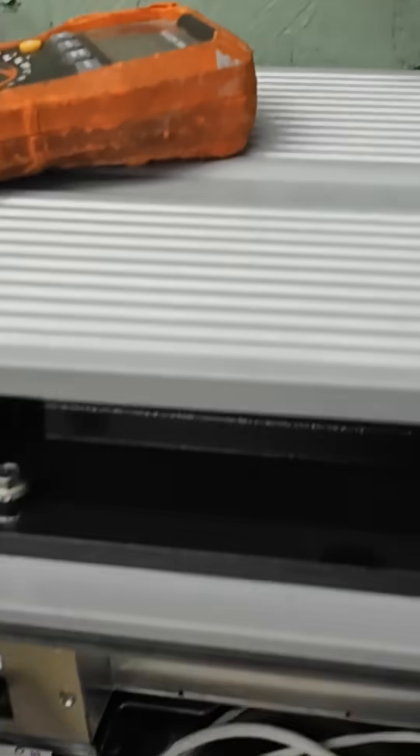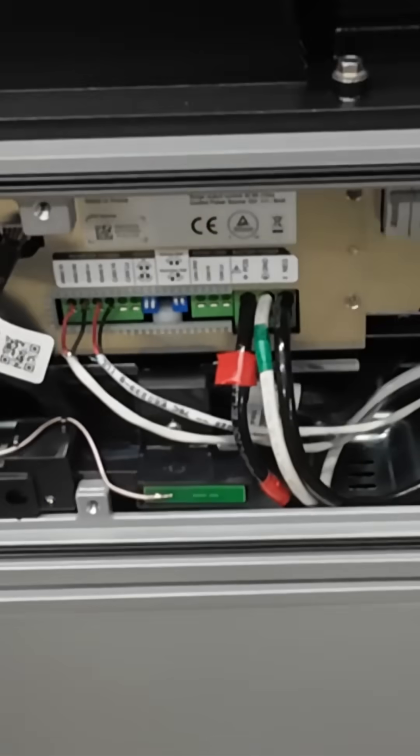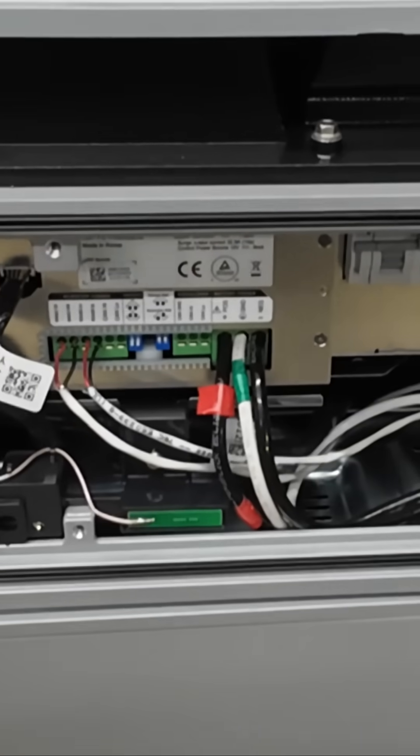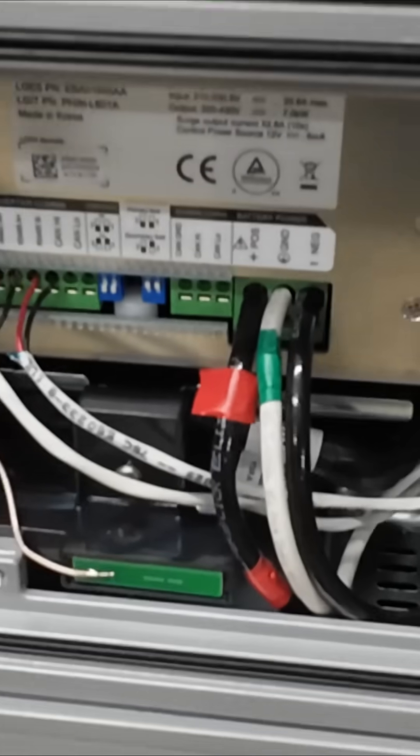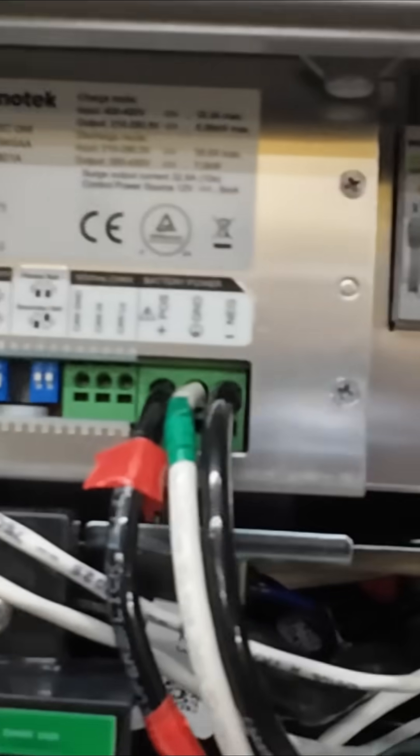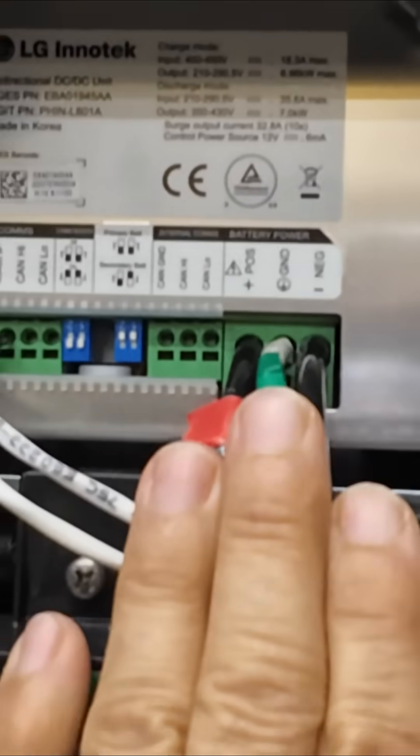So unless the inverter's on, telling the battery to start sending voltage, there's no voltage. Treat it with respect. But even with the circuit breaker on, there's no voltage coming out of here.